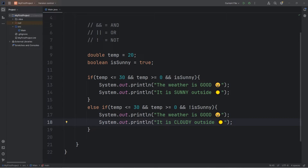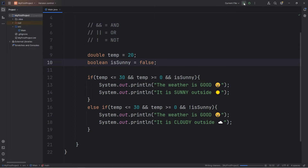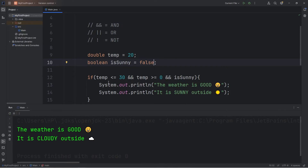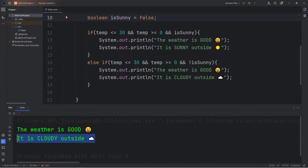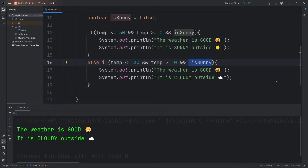If the weather is good but it's not sunny, that must mean it's cloudy. We'll output 'It is cloudy outside' and add a cloud emoji. The temperature is good, but we'll set isSunny to be false. The weather is good but it is cloudy outside — the temperature falls within this range and it is NOT sunny. The NOT logical operator checks to see if something is NOT true.